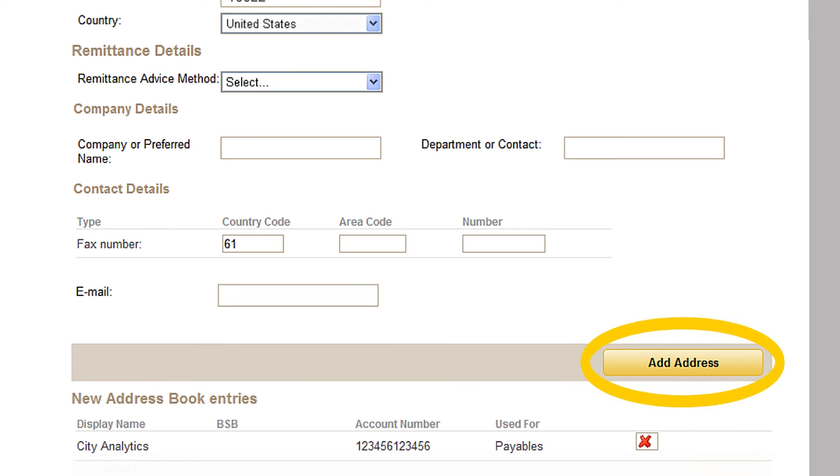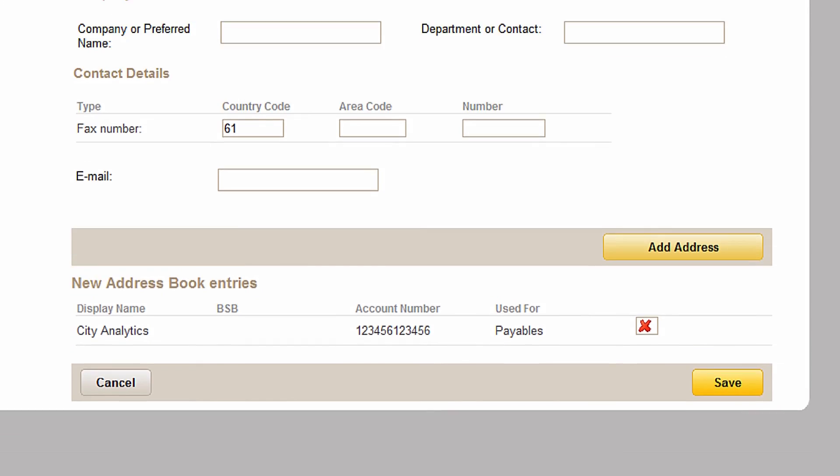Once you're done, click on add address. You'll be able to add multiple address book entries in the same flow by entering the details of the next beneficiary in the same manner and clicking add address. When you've finished adding the new beneficiaries, click save.